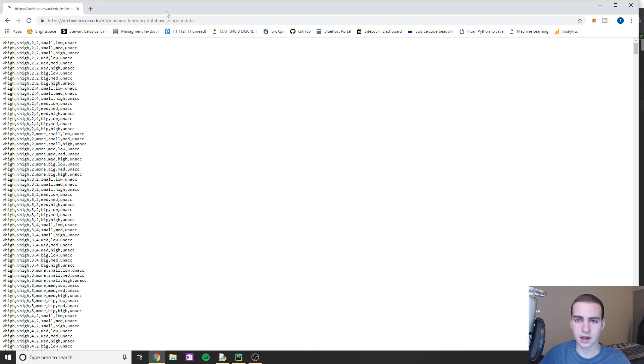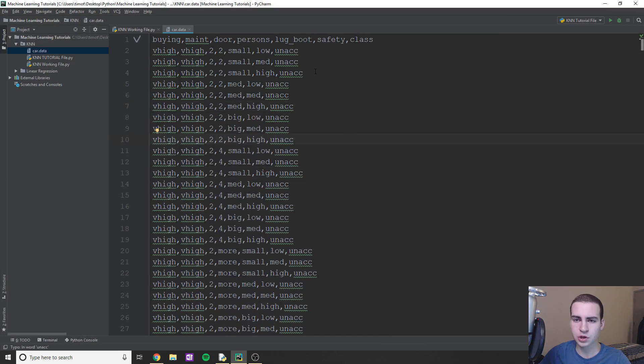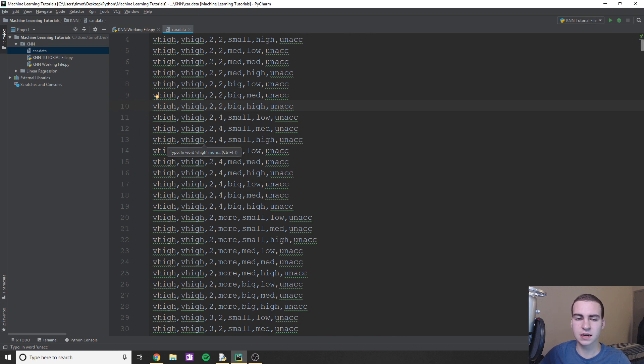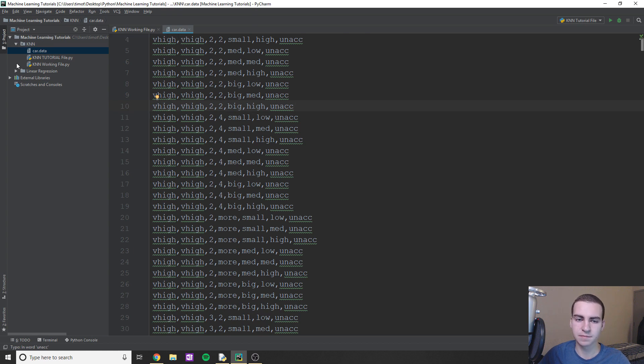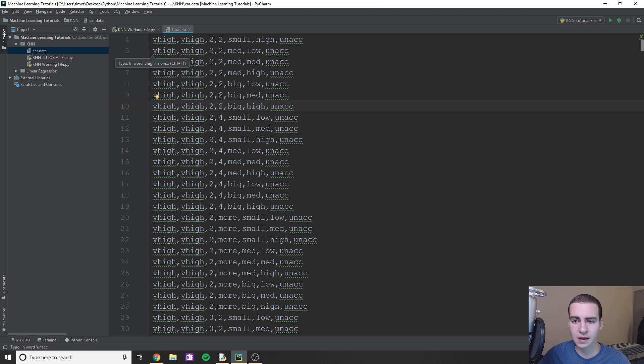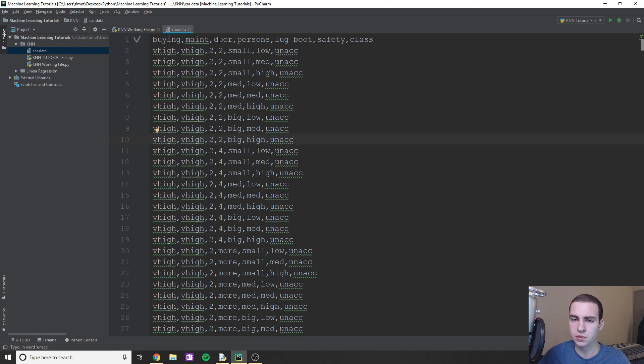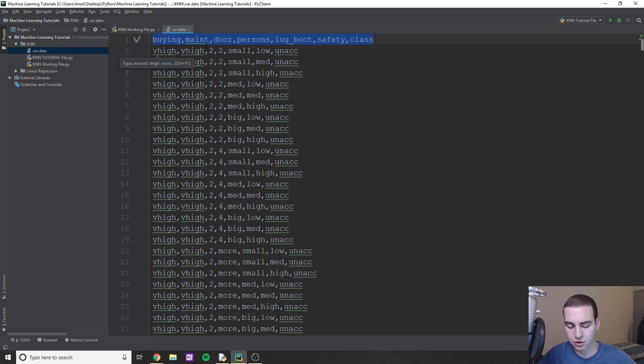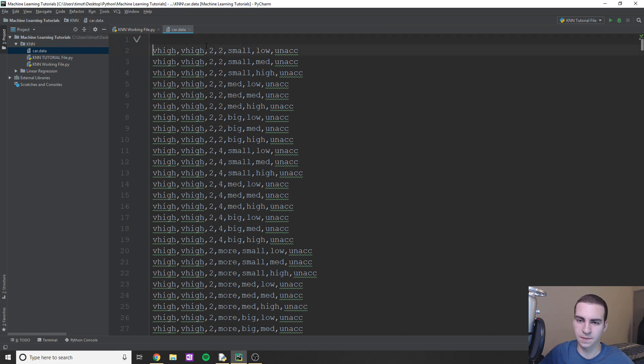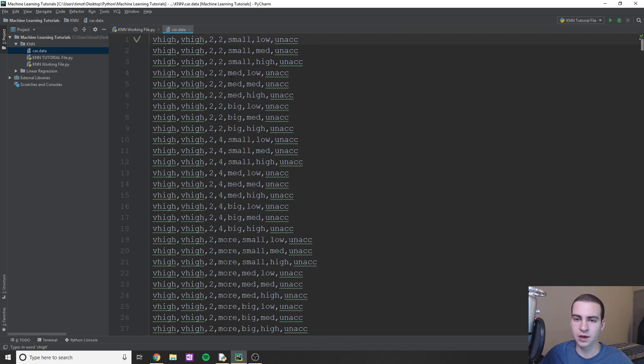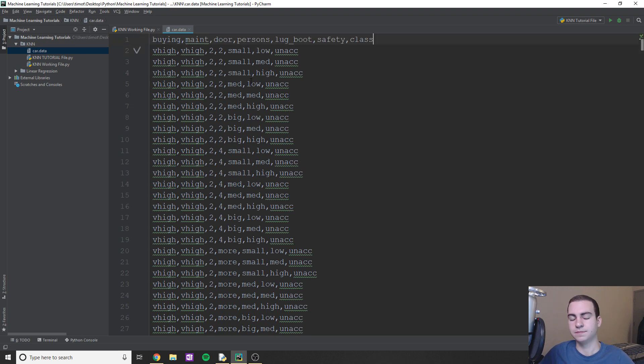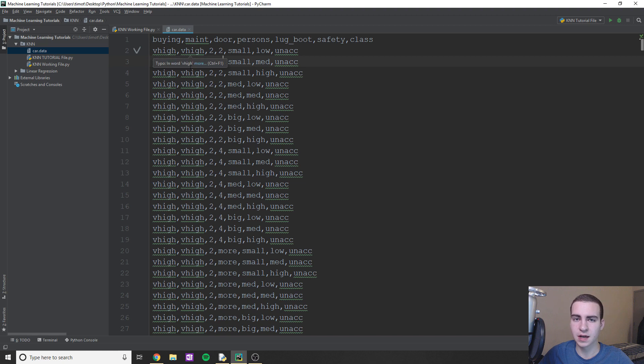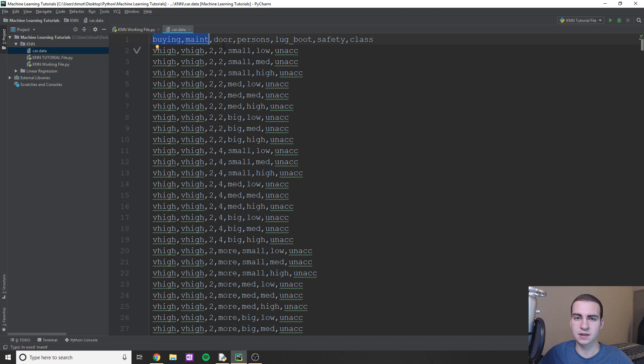Once you've done that, I'll leave this window open in case you want to come back to it. You should have a file that looks something like this in the directory of wherever your script is that we're going to be working in. So essentially this is going to be in the same environment that we were working in before. You should just have whatever file you're going to be using and then car.data.